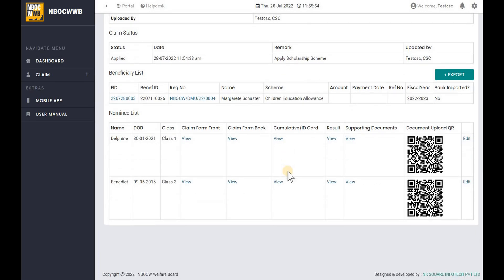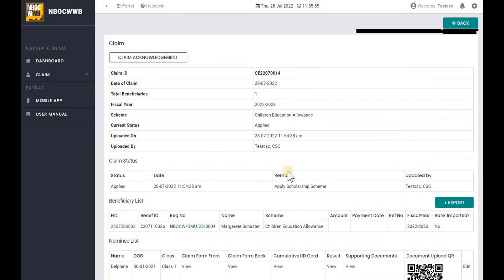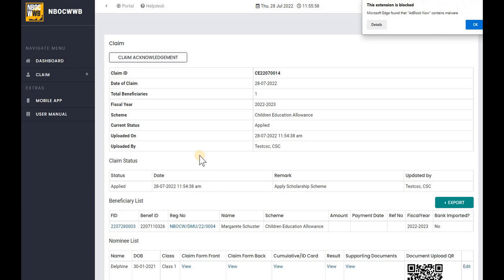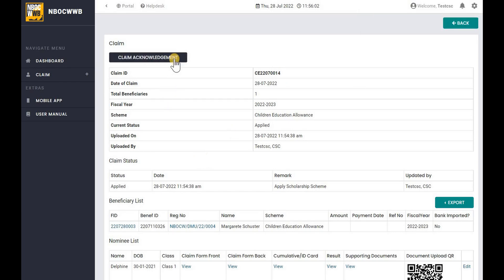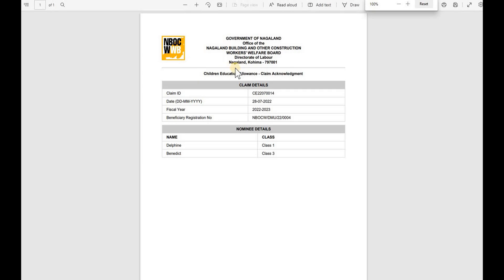The final step is to print the claim acknowledgement and give to the beneficiary. To do so, click on Claim Acknowledgement button to generate in PDF format. You can take a printout and give it to the beneficiary or download the soft copy of the PDF for future references.